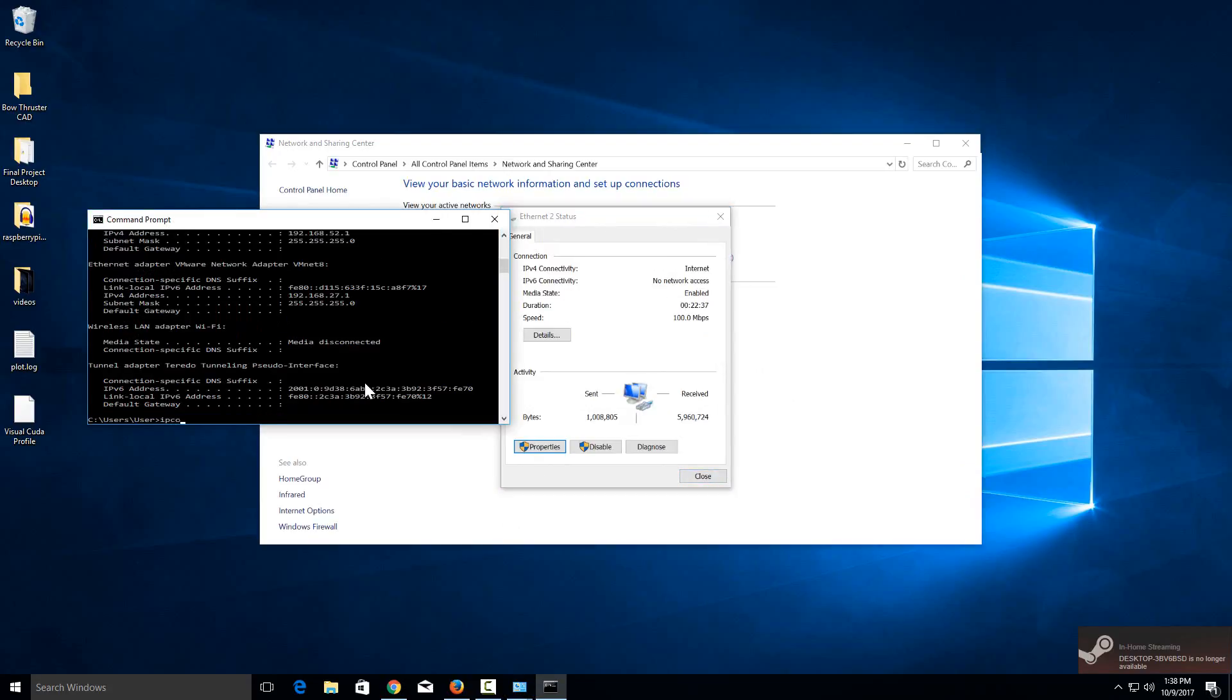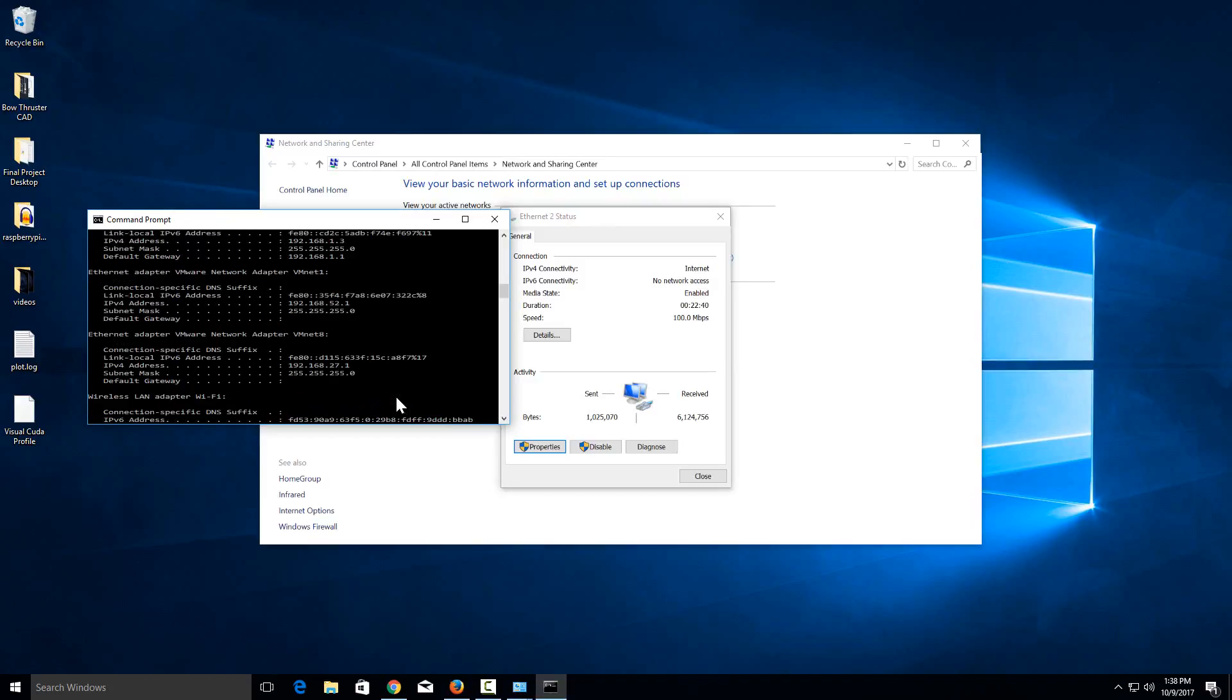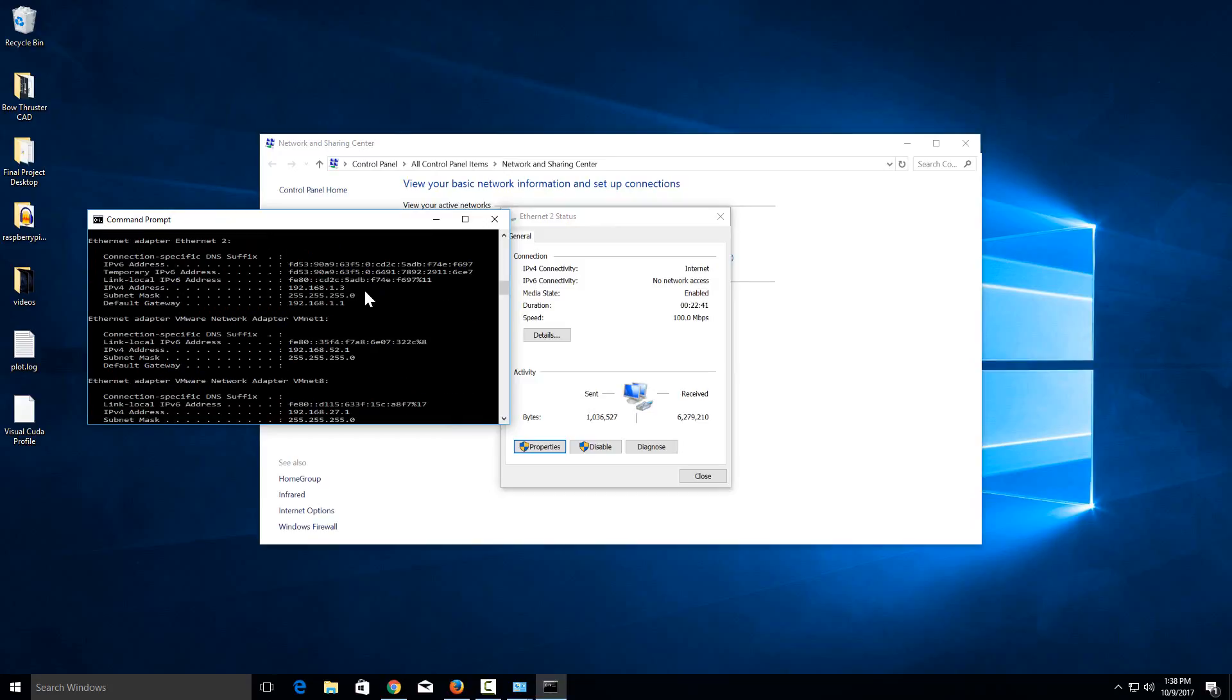If I just do 'ipconfig' again, you'll see that the IP address that shows up is the one that I just set up: 192.168.1.3.